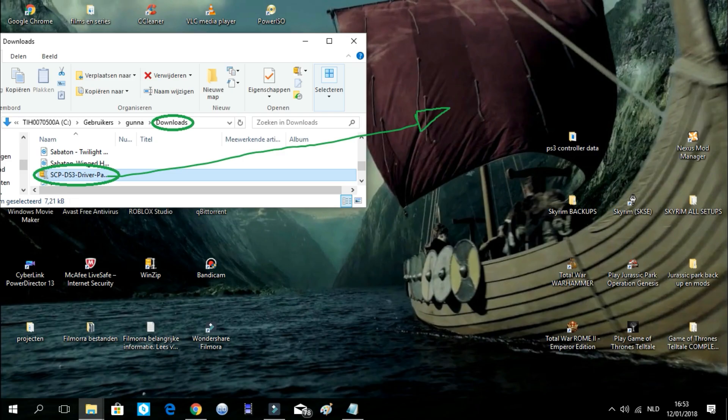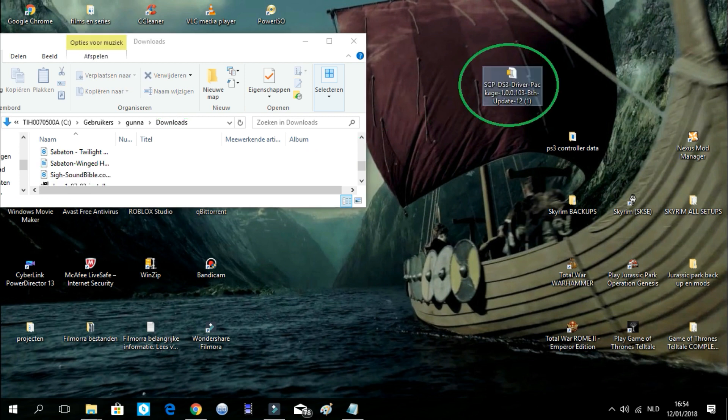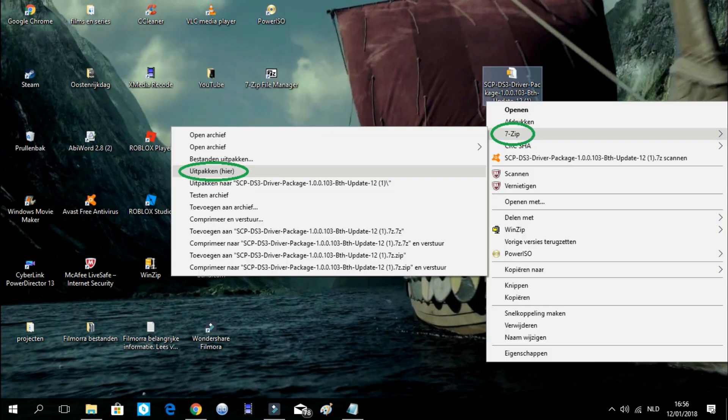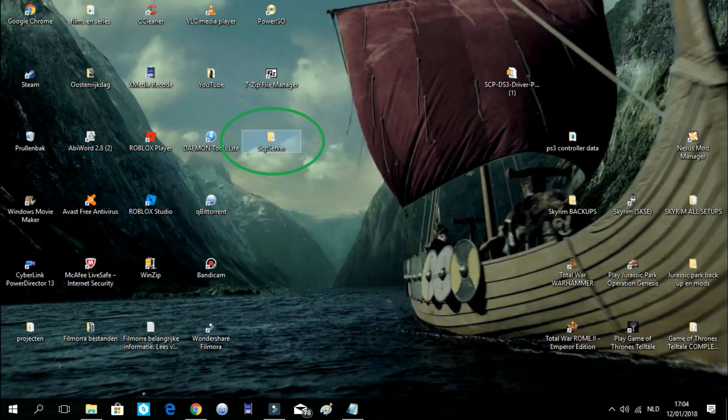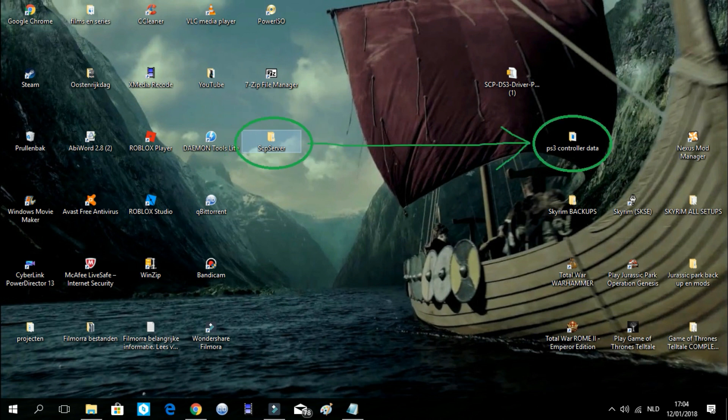Once we downloaded it, we will go get our downloaded file and drag it to our desktop. Now we will need to extract it with a program like 7-Zip. If you don't have one of those, I will also put a link in the description for 7-Zip. When we extracted our file, we see this folder, SCP-server. Drag it into the folder called PlayStation 3 controller data.